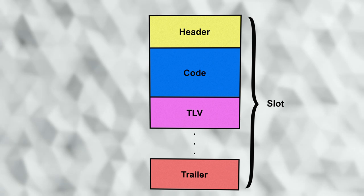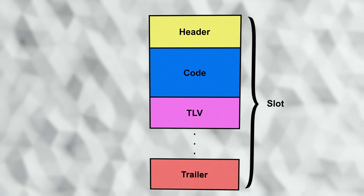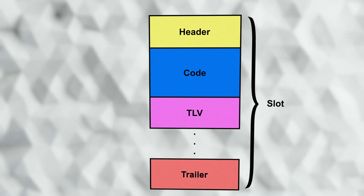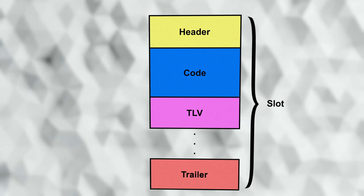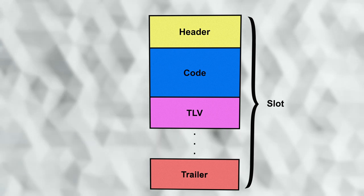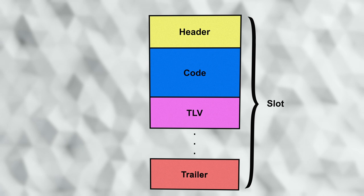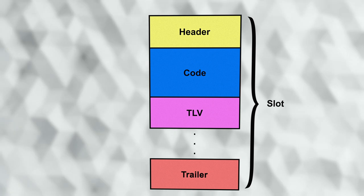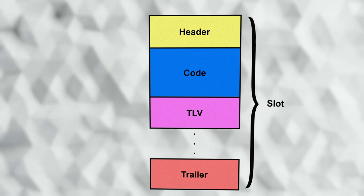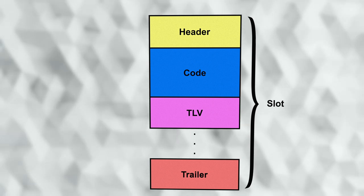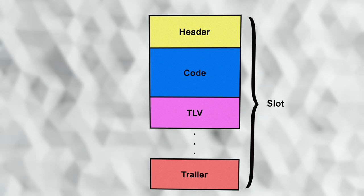This TLV is then followed by a gap, and a trailer is placed at the end of the flash slot. We will not go into the details of the trailer at this time. It's used by the swap and copy algorithms to keep track of the state of an upgrade, as well as by the application to indicate when an upgrade might be available within the slot.